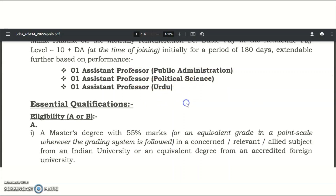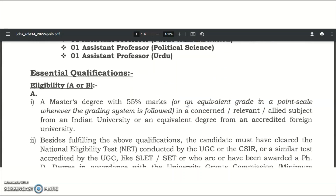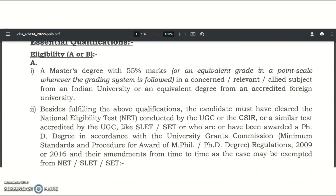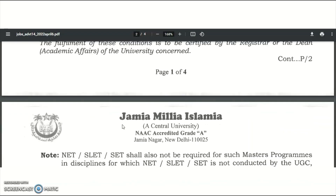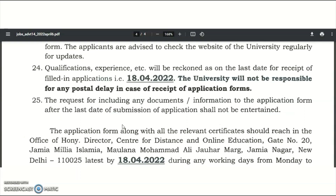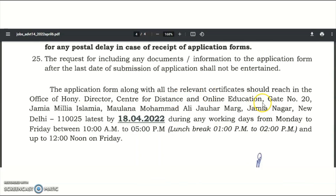One assistant professor post is available each in Public Administration, Political Science, and Urdu. The essential qualification is a master's degree with 55% marks, along with UGC NET, CSIR NET, or equivalent qualification. Qualifications and experience will be required as on the last date for receipt of filled-in applications, that is 18th April 2022. The application form along with all relevant certificates should reach the office of the Joint Director, Centre for Distance and Online Education, by 18th April 2022, during working days Monday to Friday.